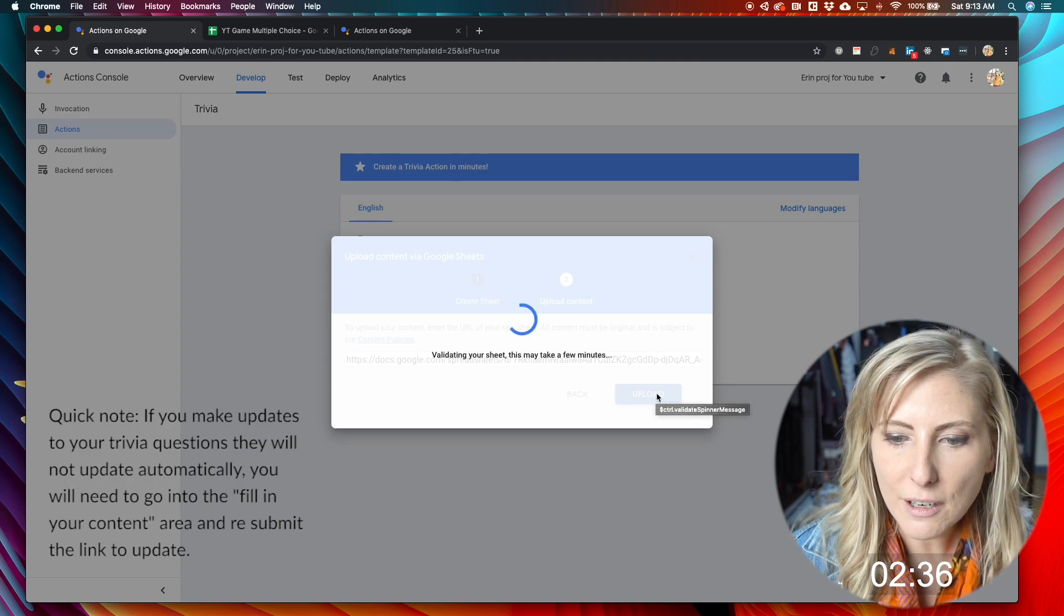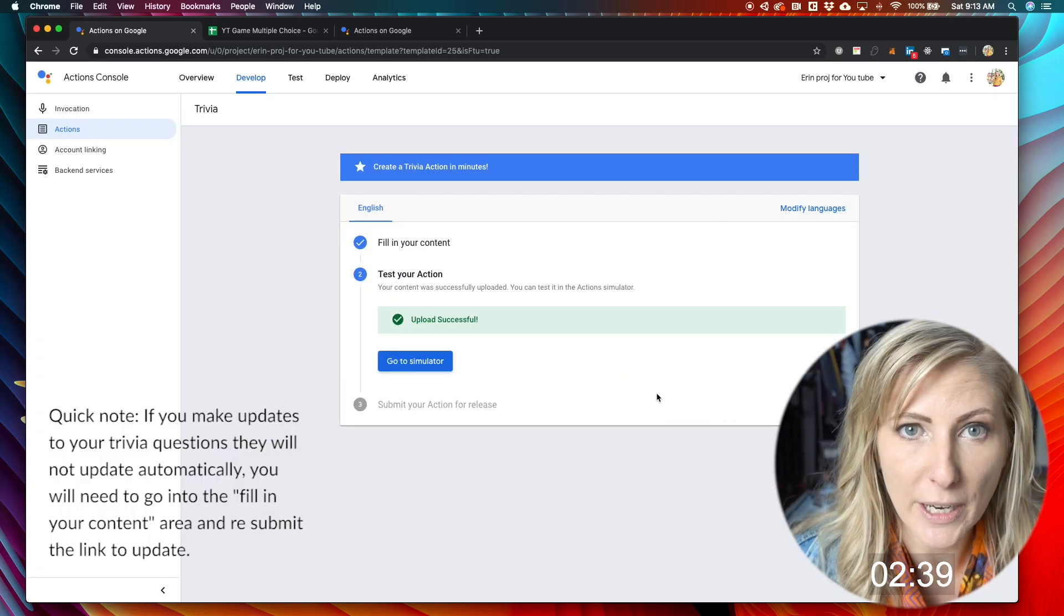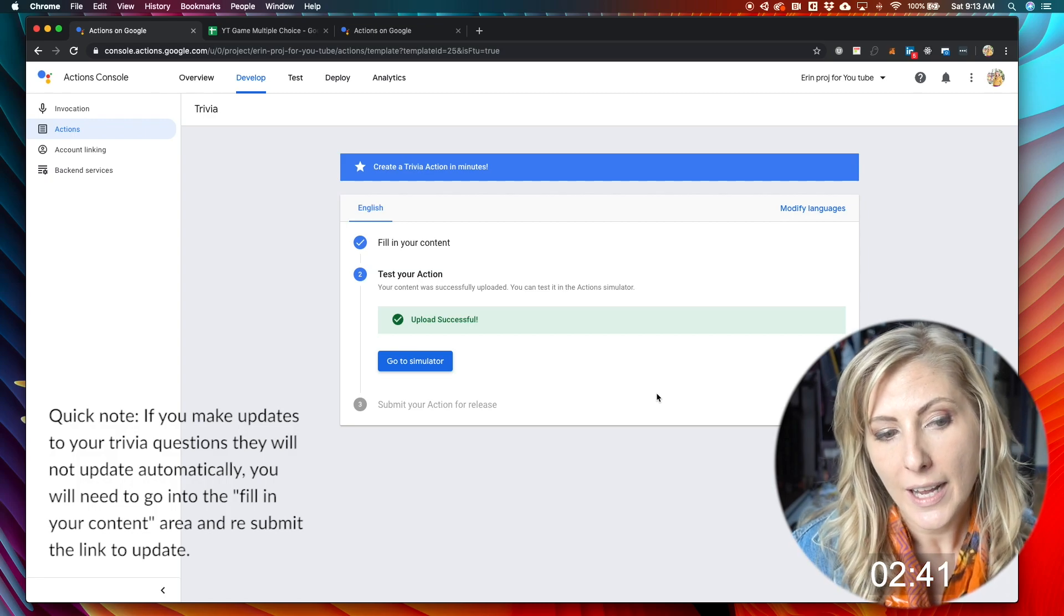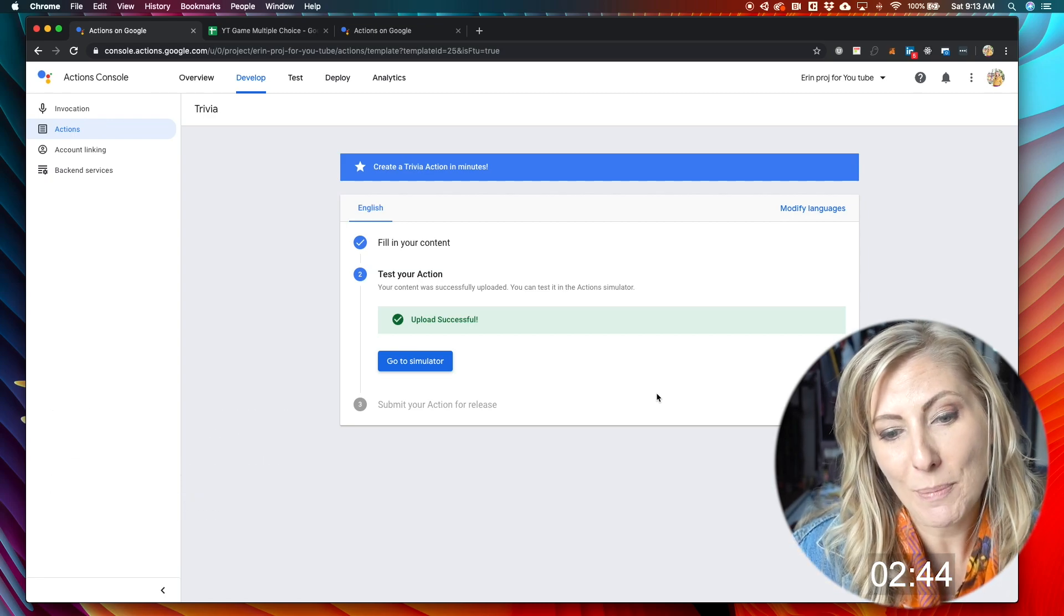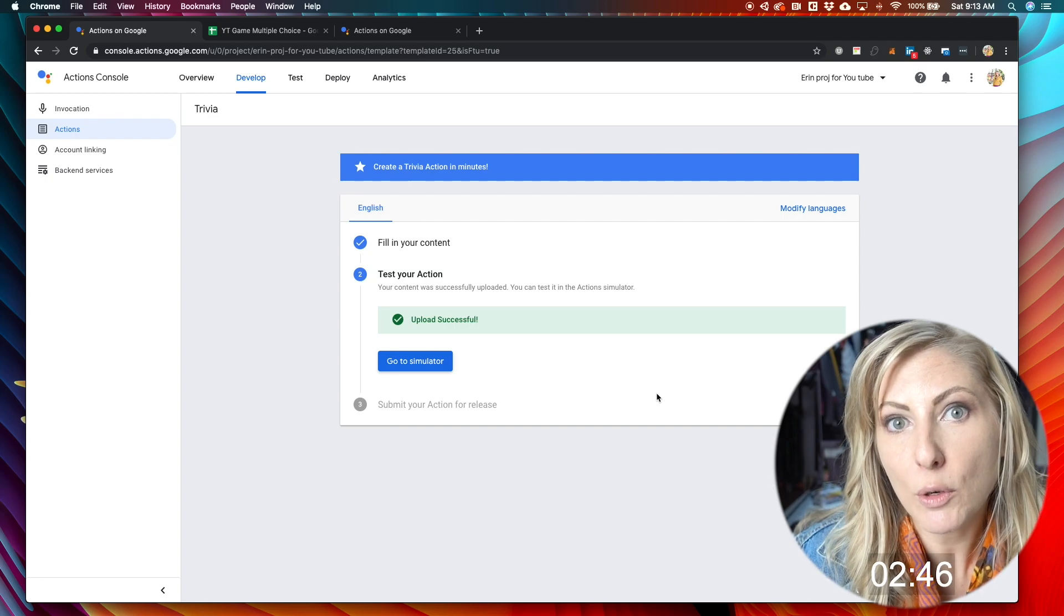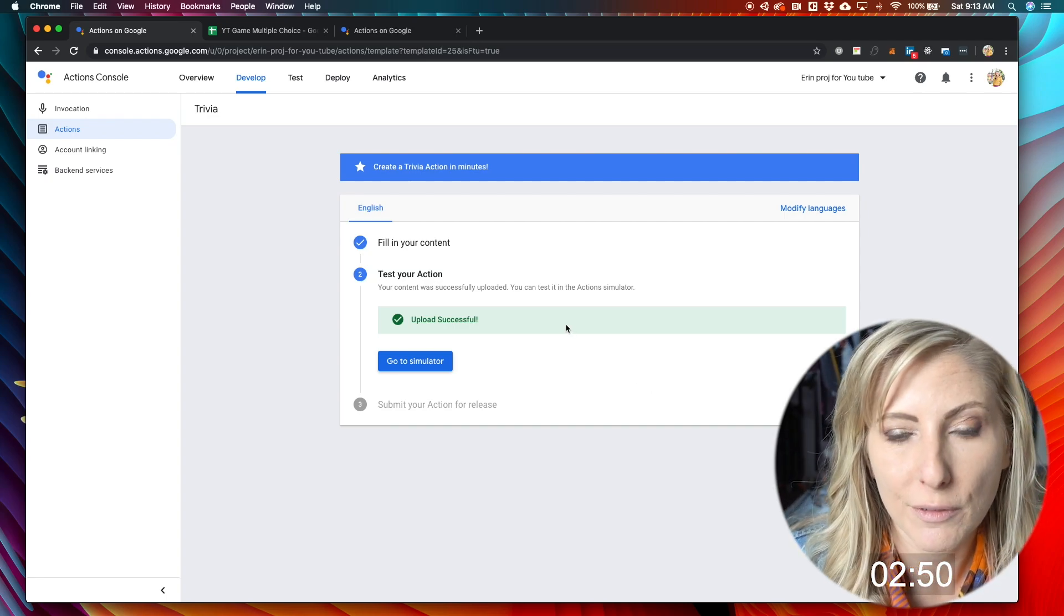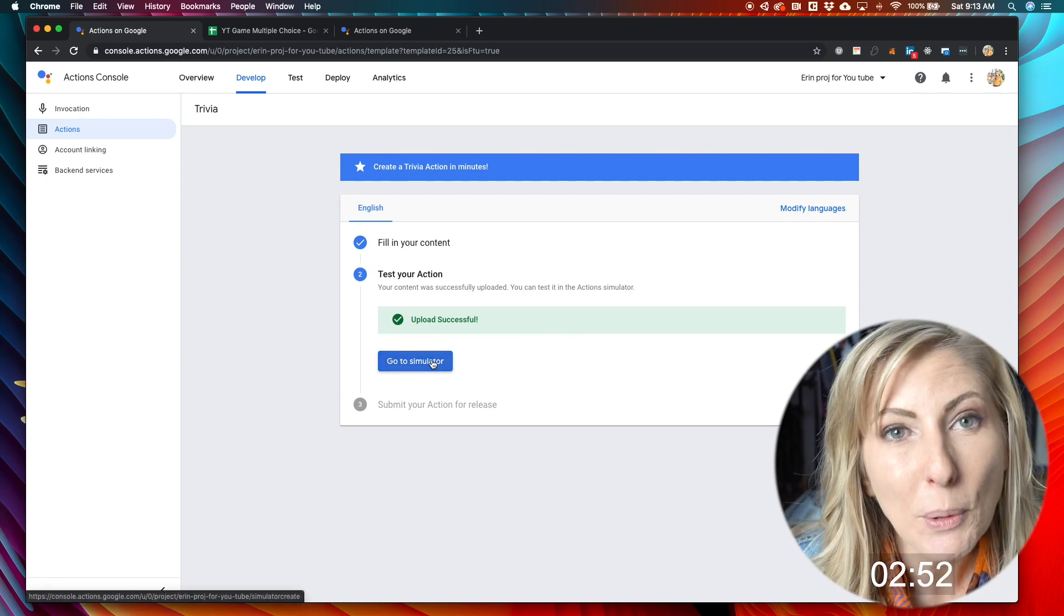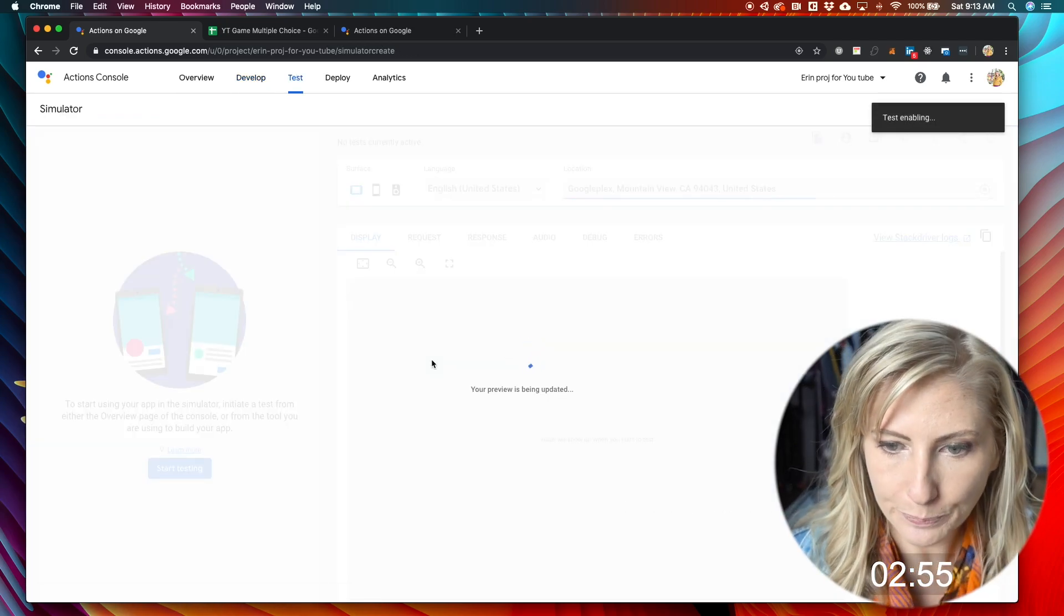And it's going to validate your sheet. And it's essentially just checking to make sure that all of your questions have answers. And just making sure it has the right amount of questions. Because if you have less than four, it will flag it because you need four or more. At this point, we can go ahead and test this in the simulator.